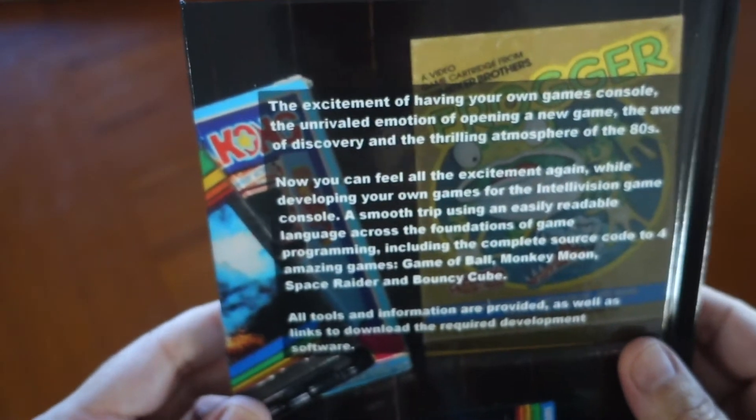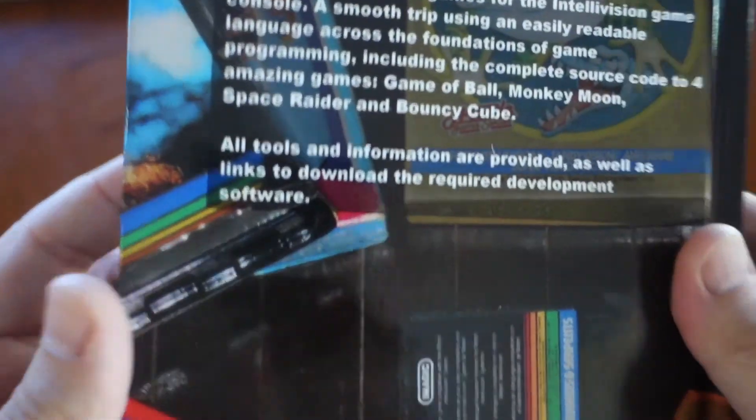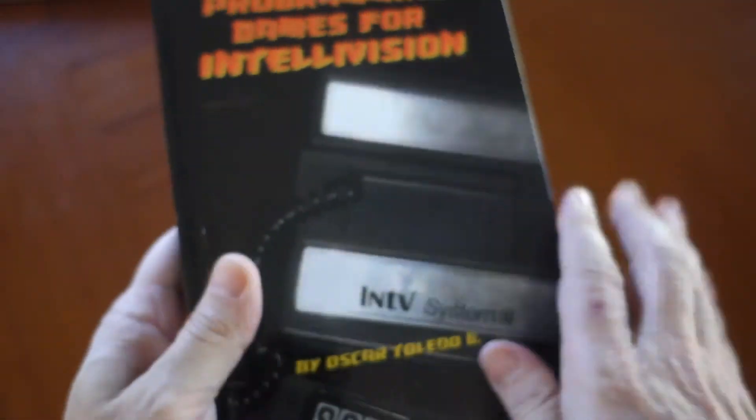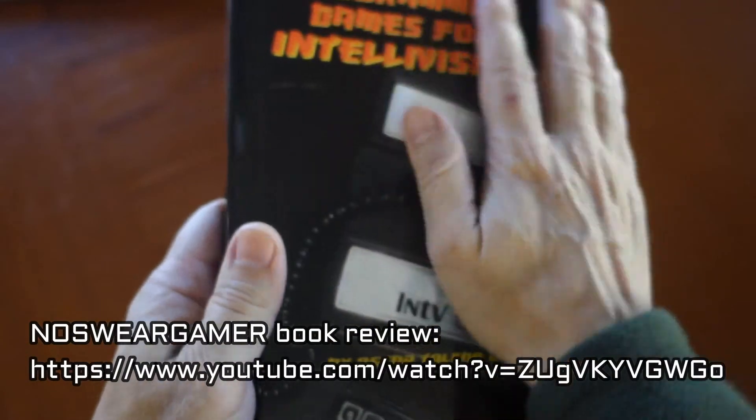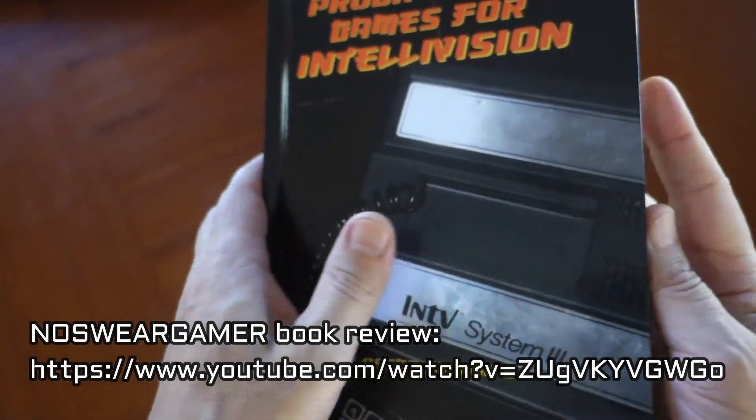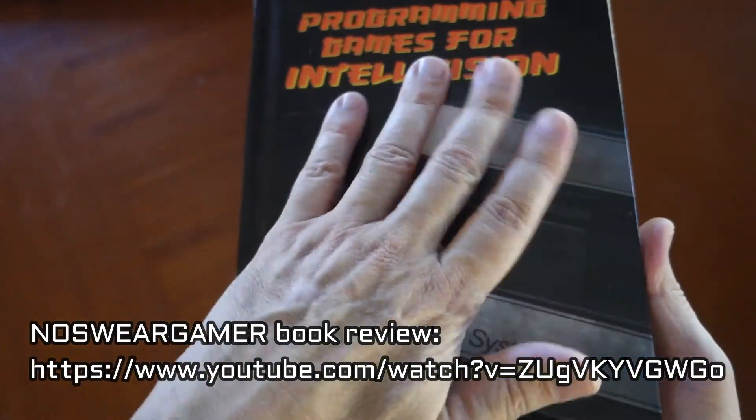I'll be doing this on a Windows 10 PC, however you can also use a Mac or a Linux computer. If you would like to check out a complete review of the book, see the Noswear Gamer's recently posted review.